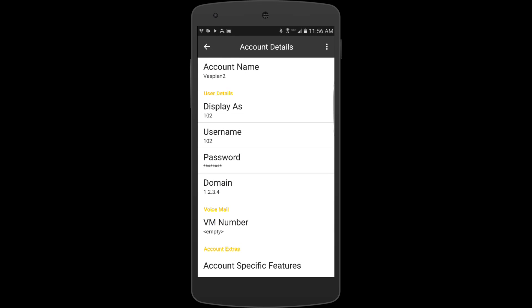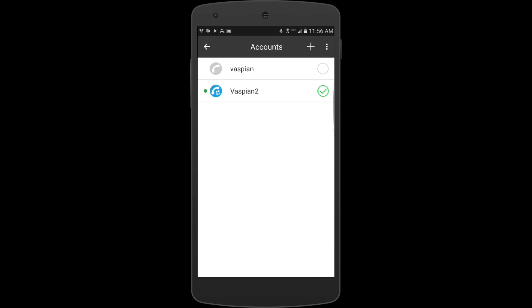I'm going to hit back one more time. You can see now this is trying to register - the box was checked and it's trying to establish a connection. Once it does, this will turn green and we'll be able to use it.